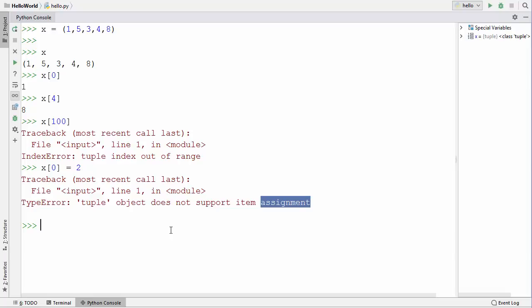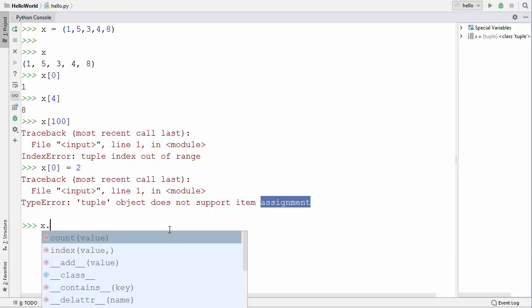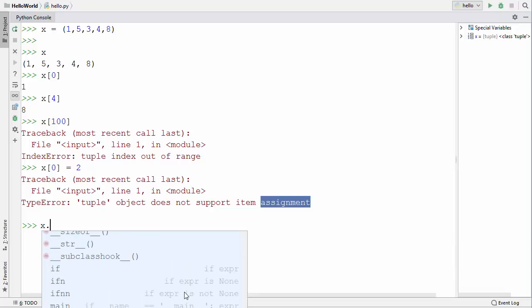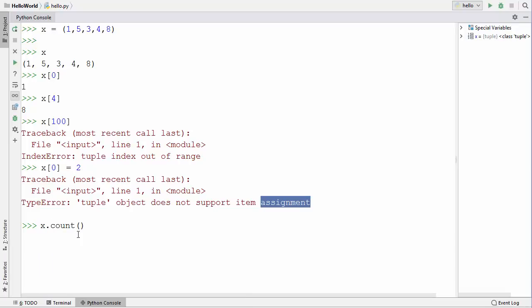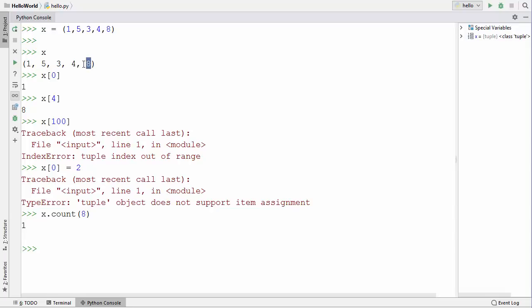This also means you cannot use some of the functions that work with lists on tuples — for example, you cannot remove, append, or change any element. When I type x and press dot, you can see there are only a few methods available with a tuple. The most important is the count method. Using count I can find how many times 8 appears in the tuple — it gives 1, because 8 is present only once.